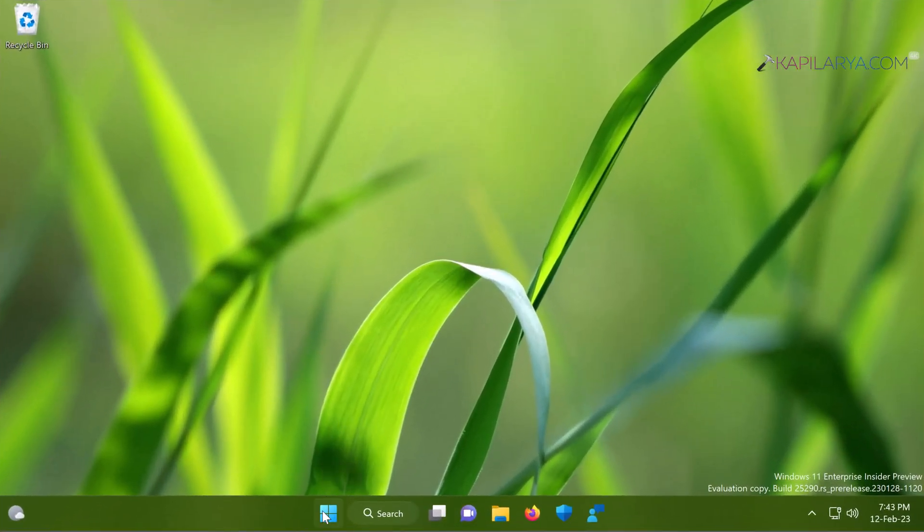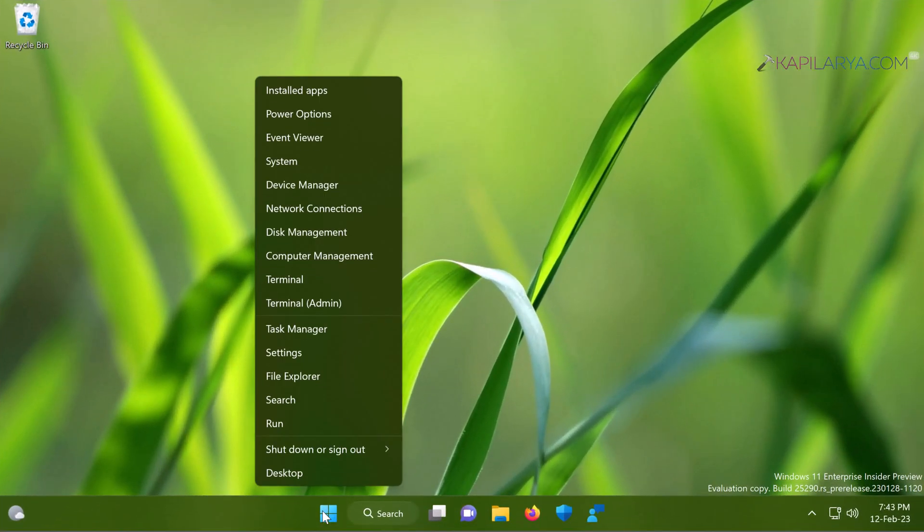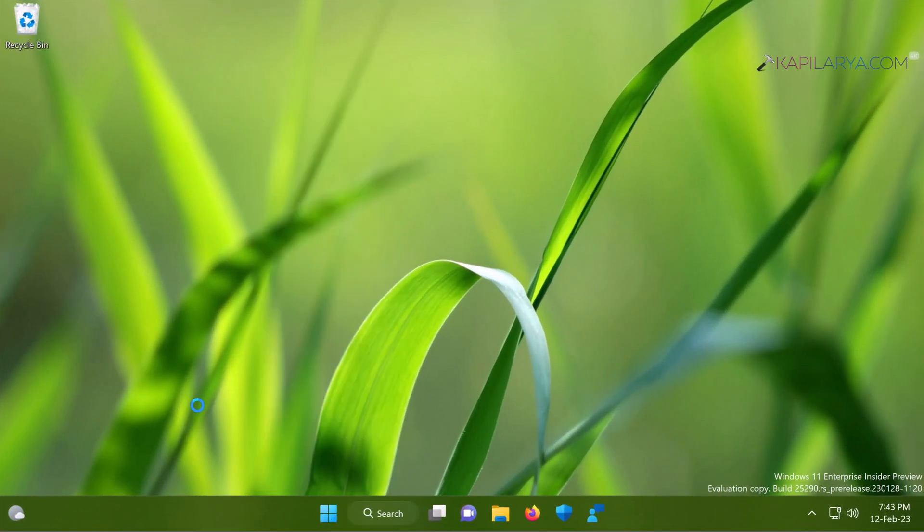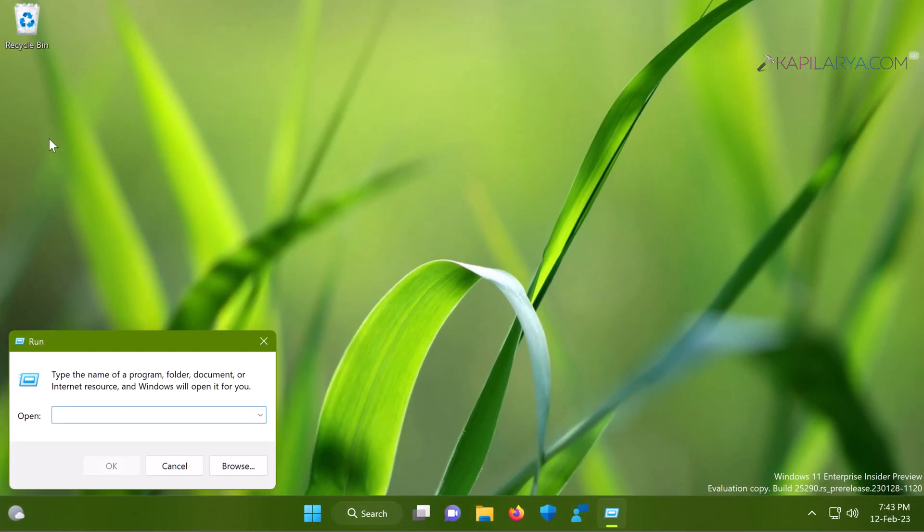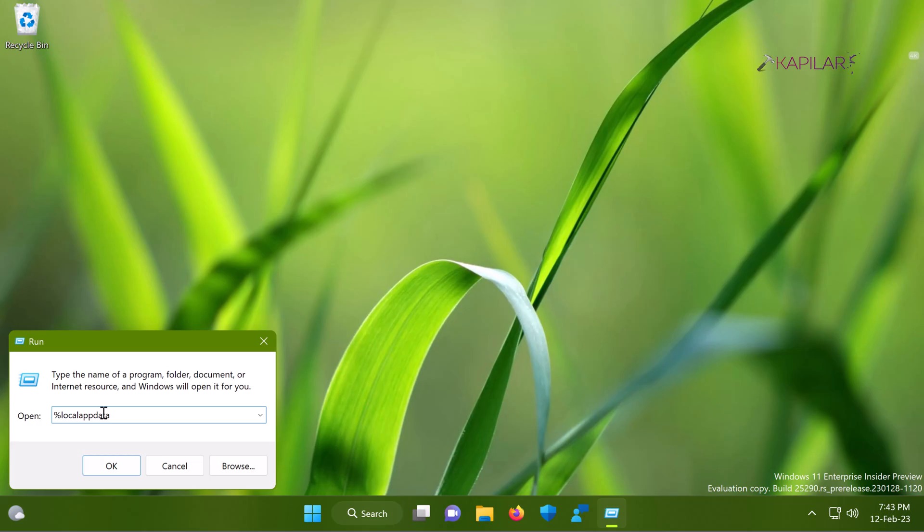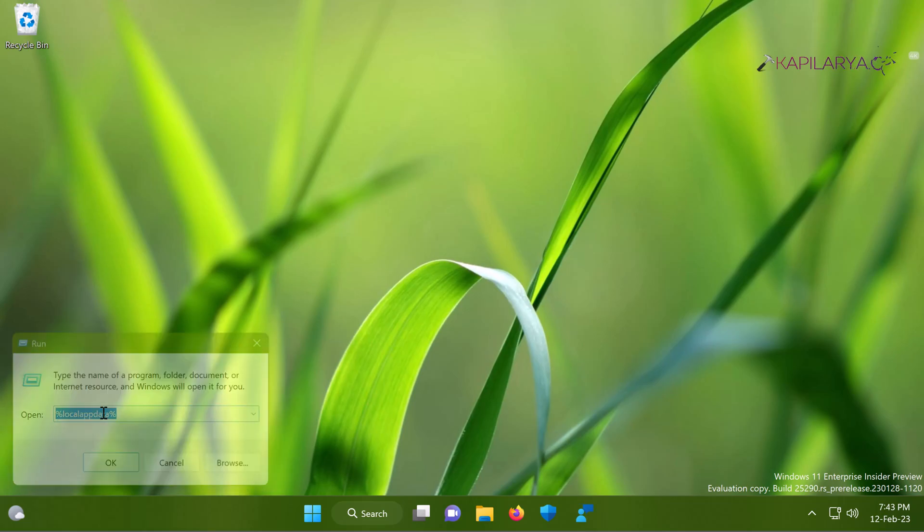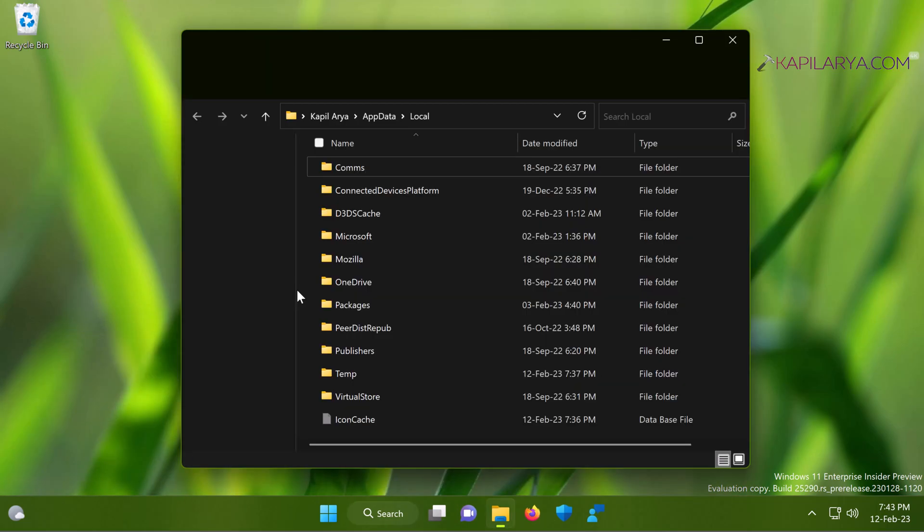Here is our first solution. In this case, we will right-click on the start button and select Run. Type %localappdata% and then press the enter key.